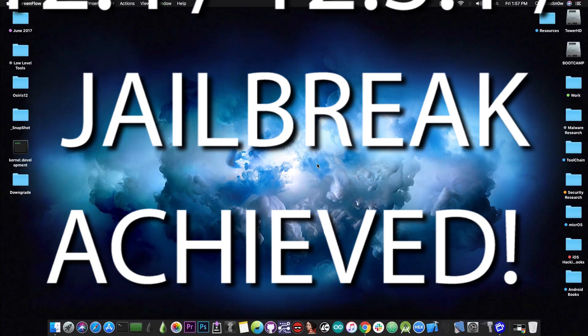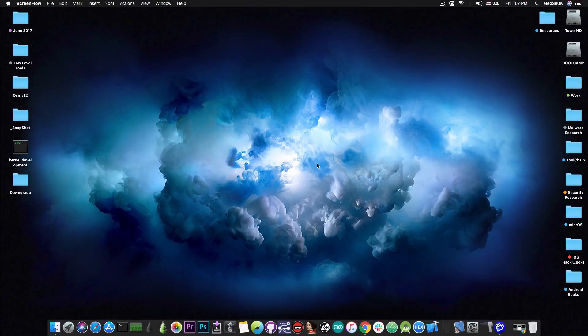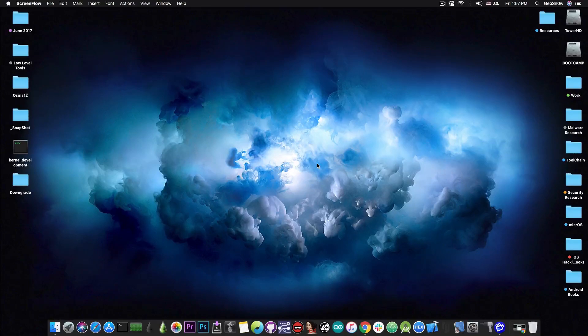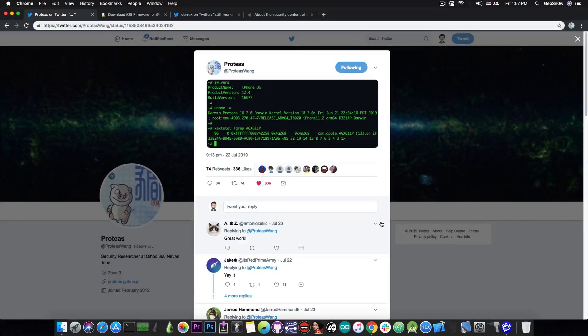iOS 12.4 does share the same security contents with iOS 12.3.1 and 12.3. A jailbreak has been achieved by security researcher Proteus Wong just a few days ago.